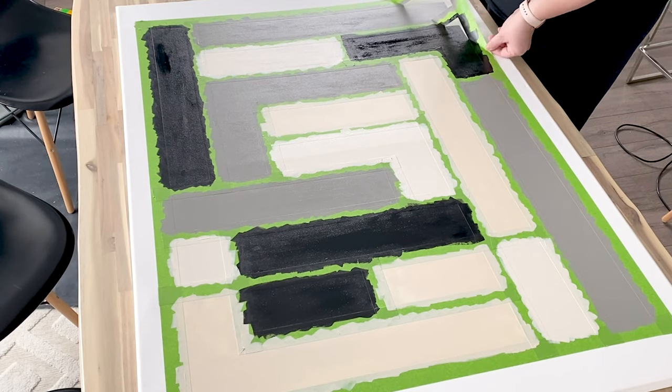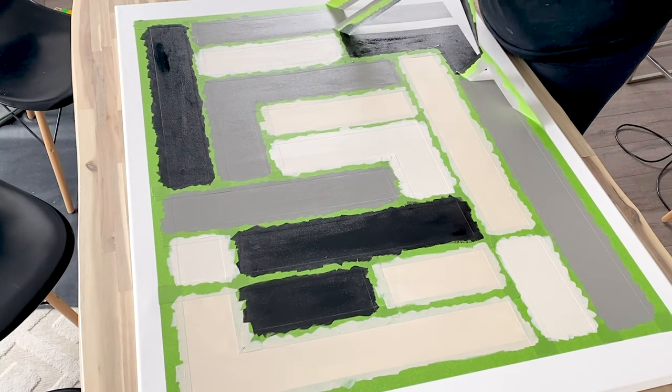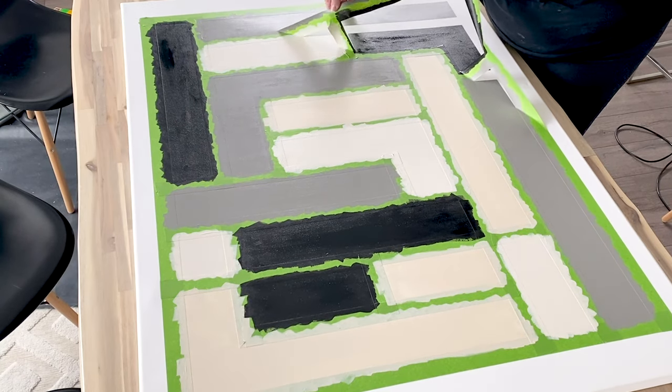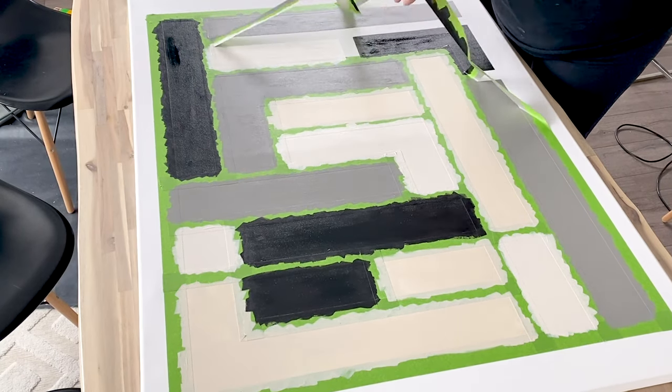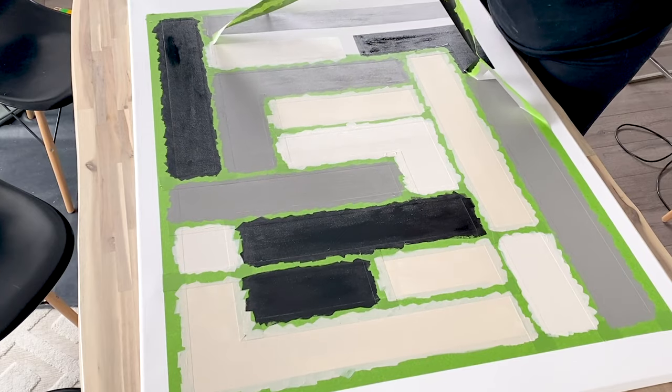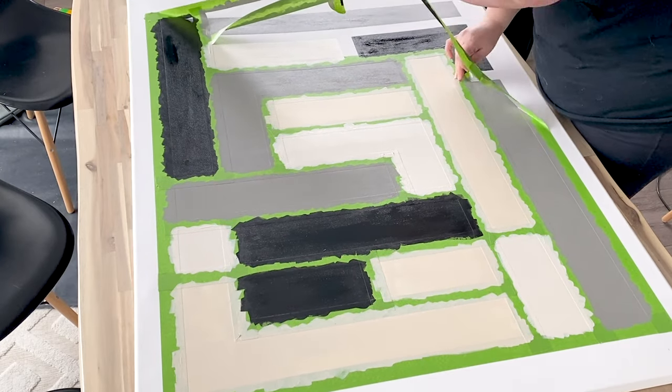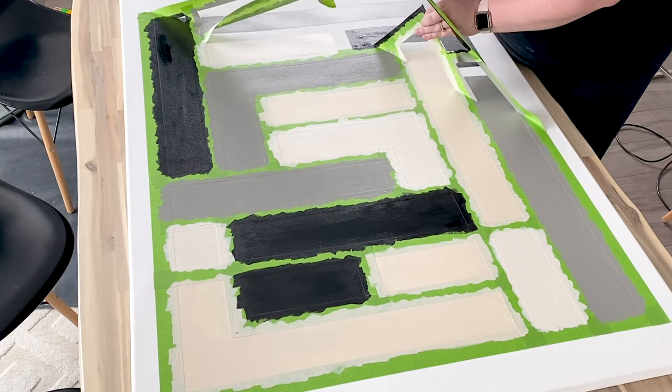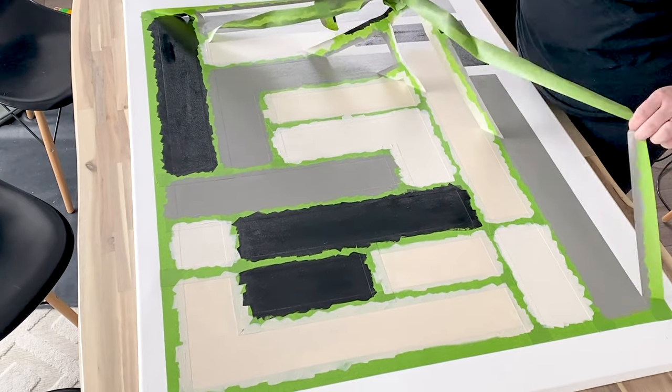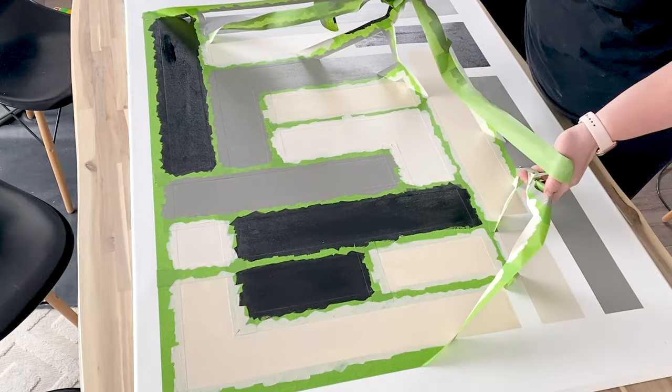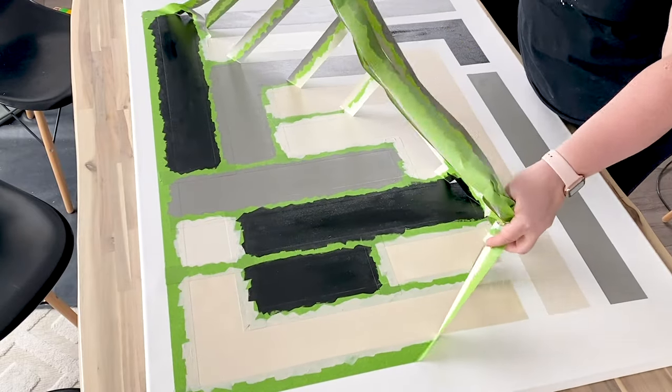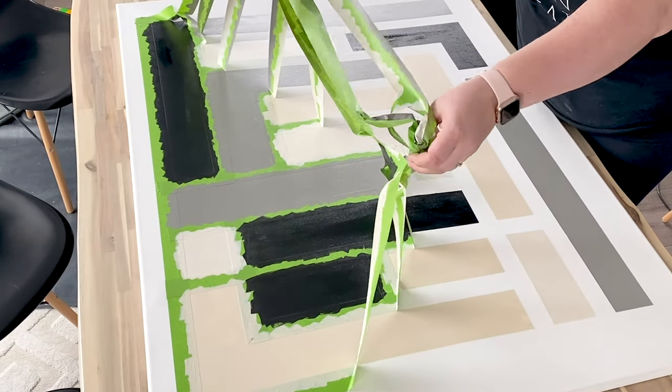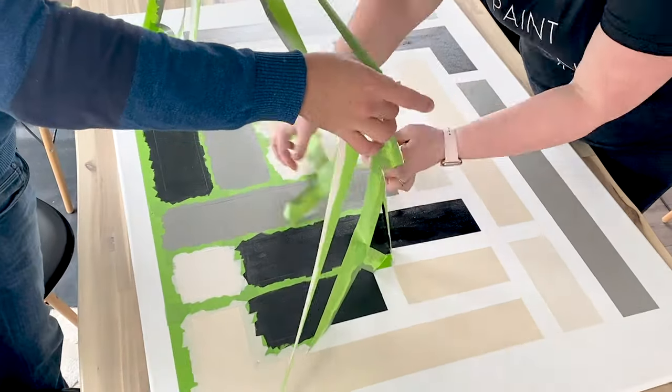Removing the tape on this project was so satisfying. The lines came out beautifully. They were nice and crisp and I was really happy with how the entire canvas turned out.